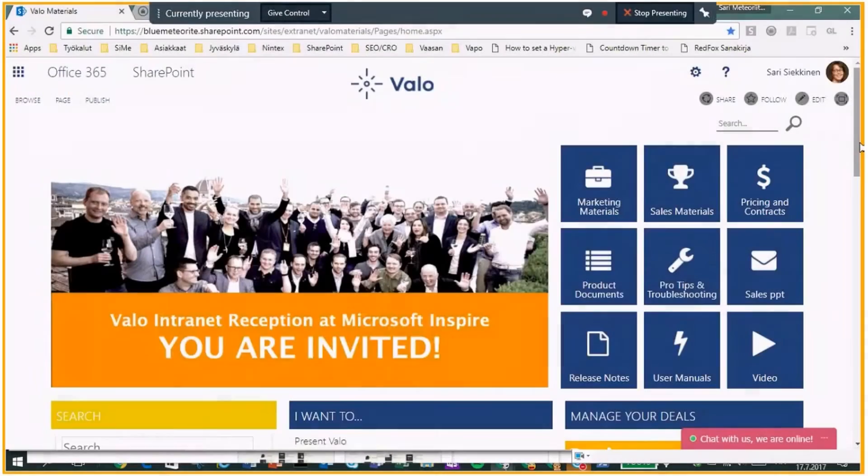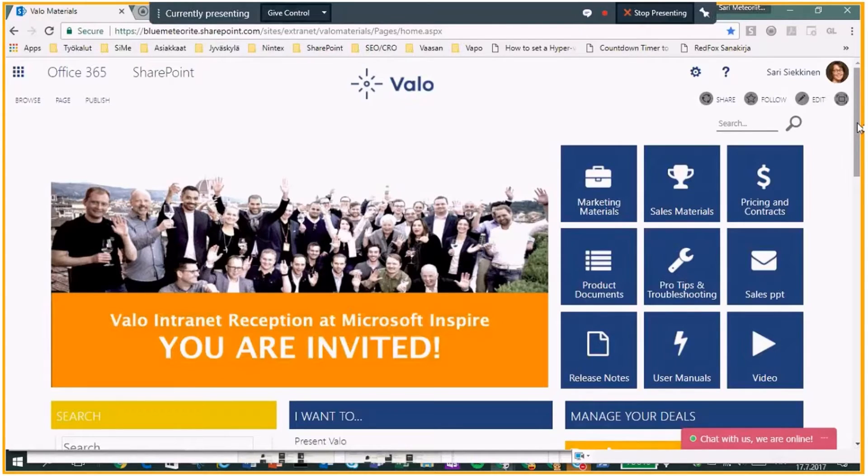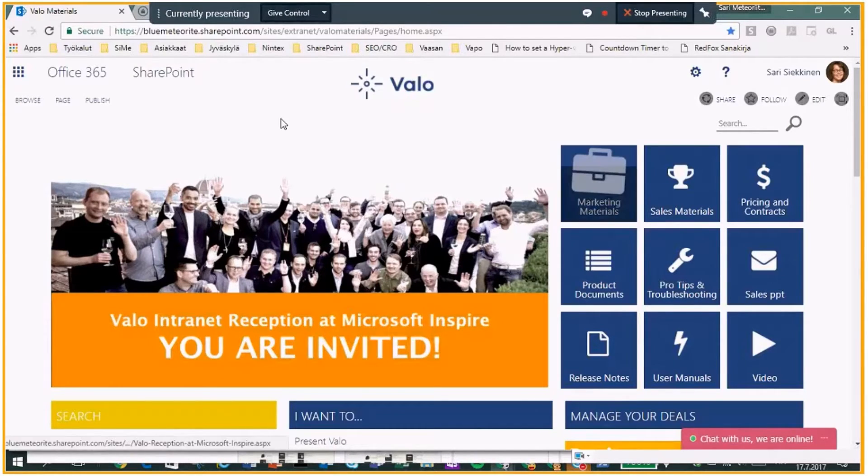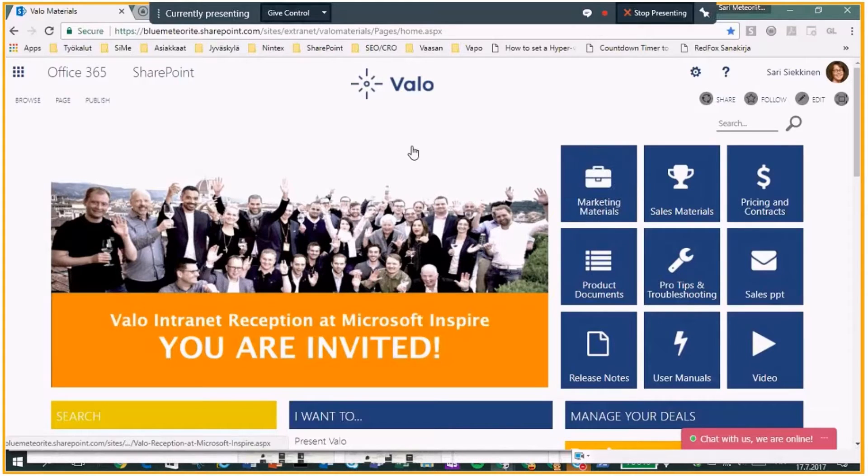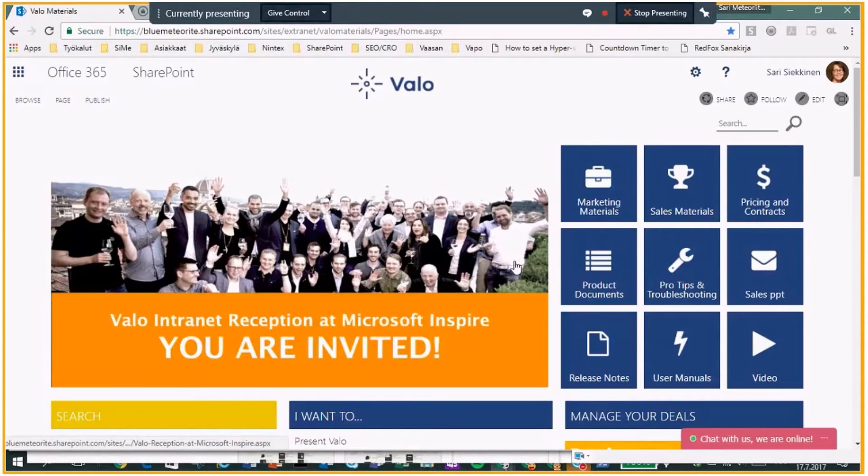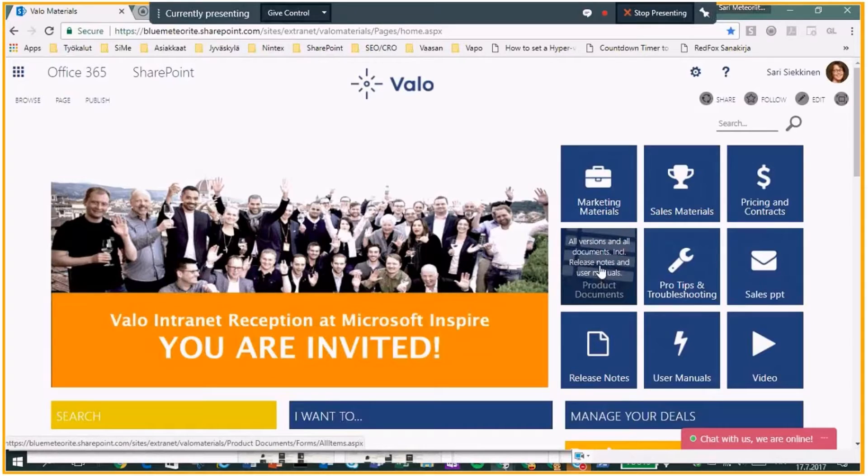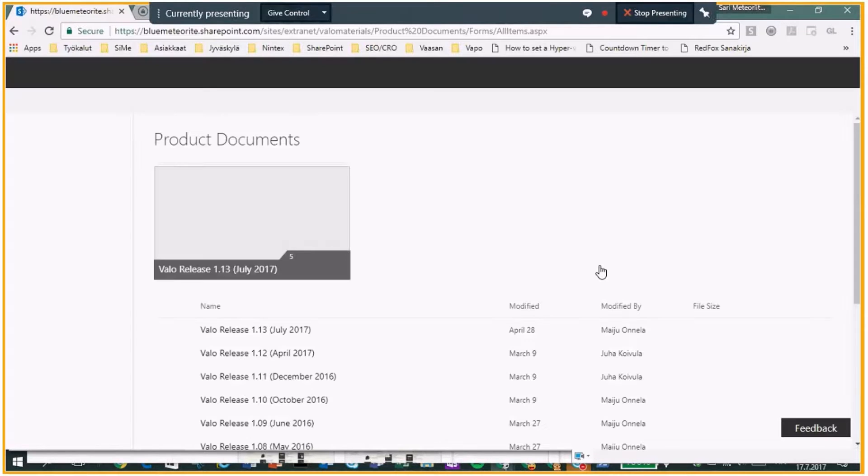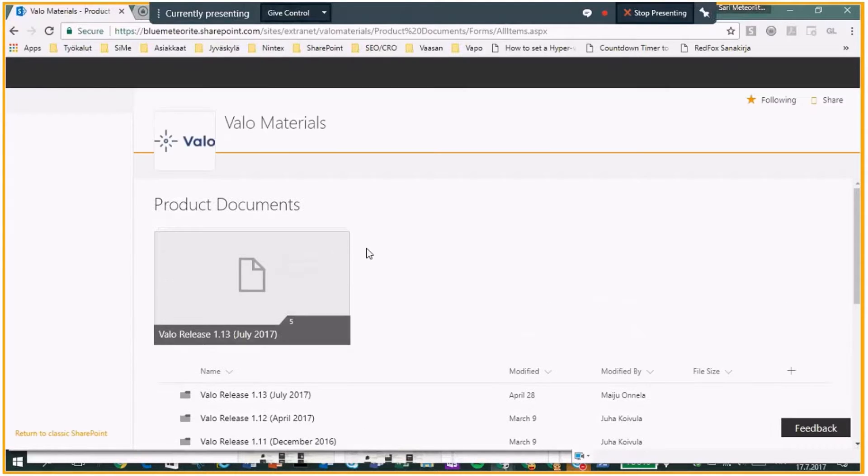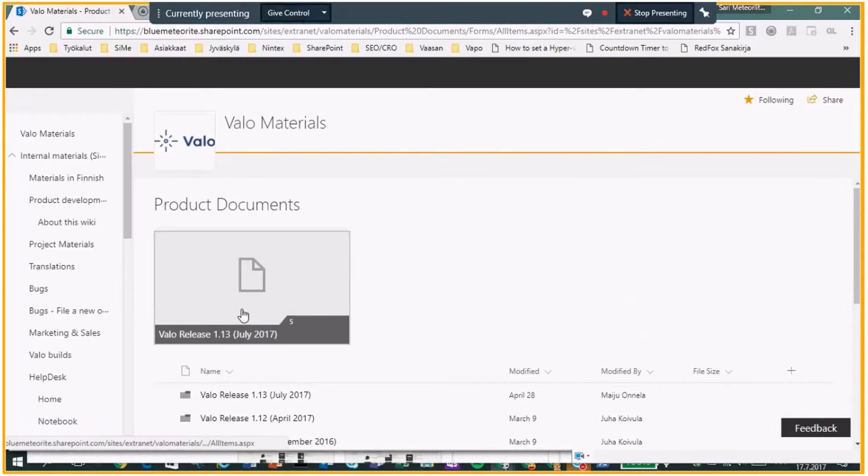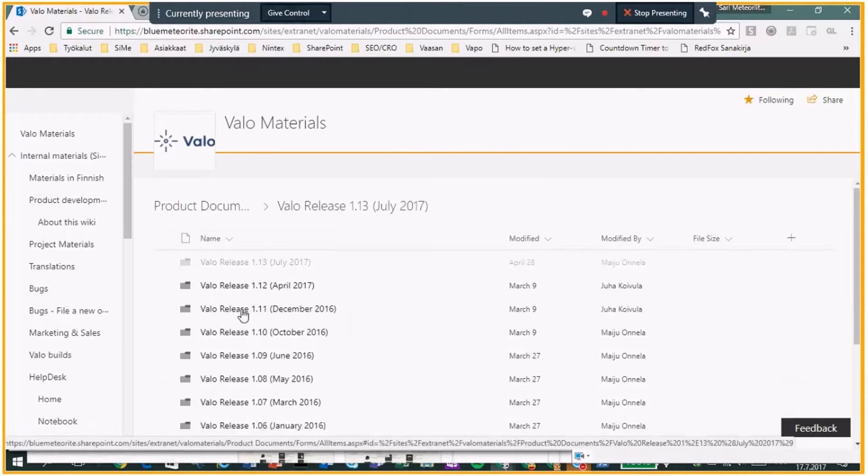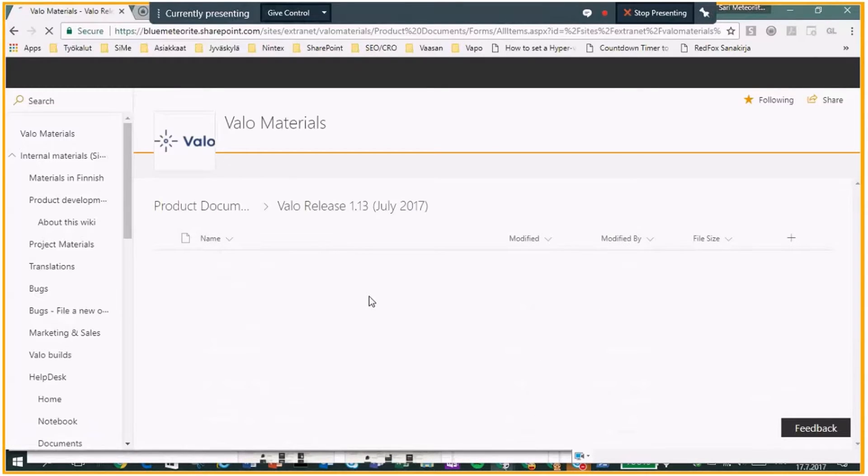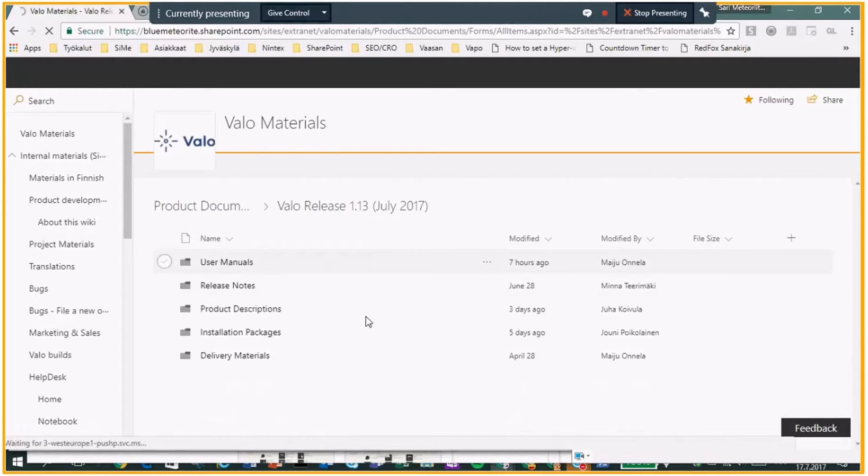Okay, so about the installation, when you first start installation you go to our portal Valo Materials and you find your product document as you have already showed you where they are. And there are also the packages so Valo release 113 and you can find installation packages over there.